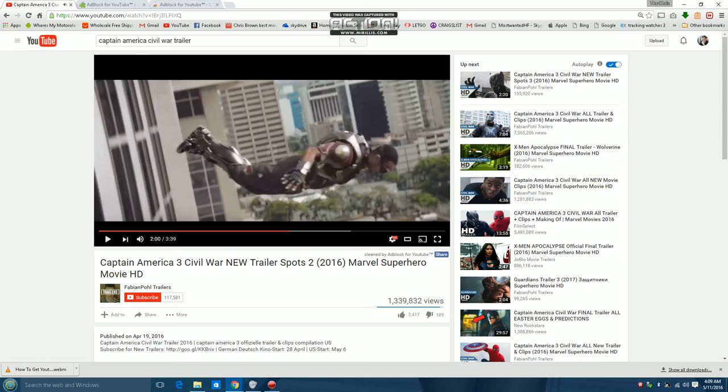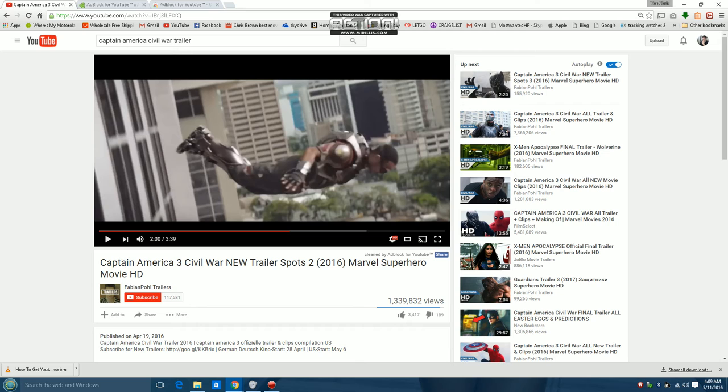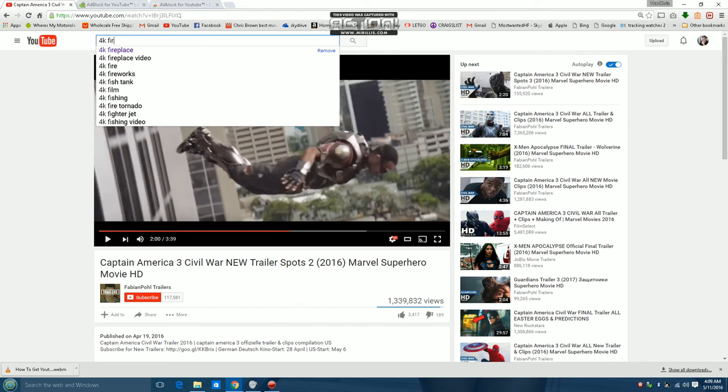Another cool thing is you can also cast your screen. So I can cast to my Chromecast in my room, which is a 42-inch TV. So say I wanted to fall asleep to a 4K fireplace.